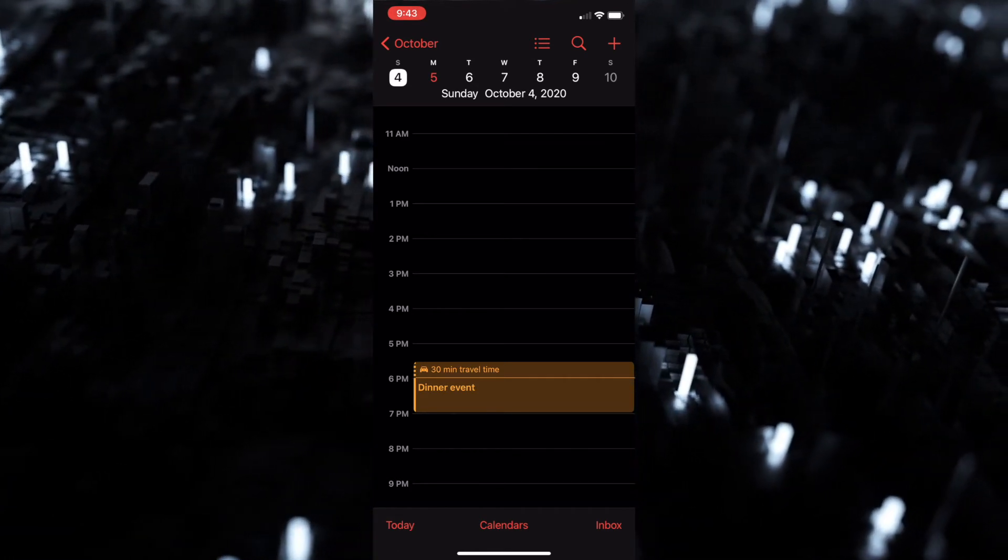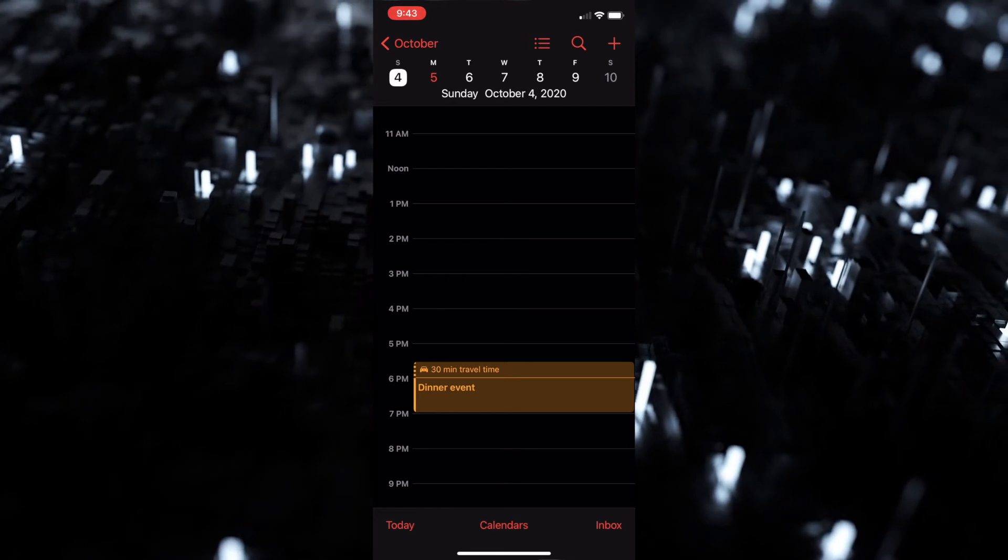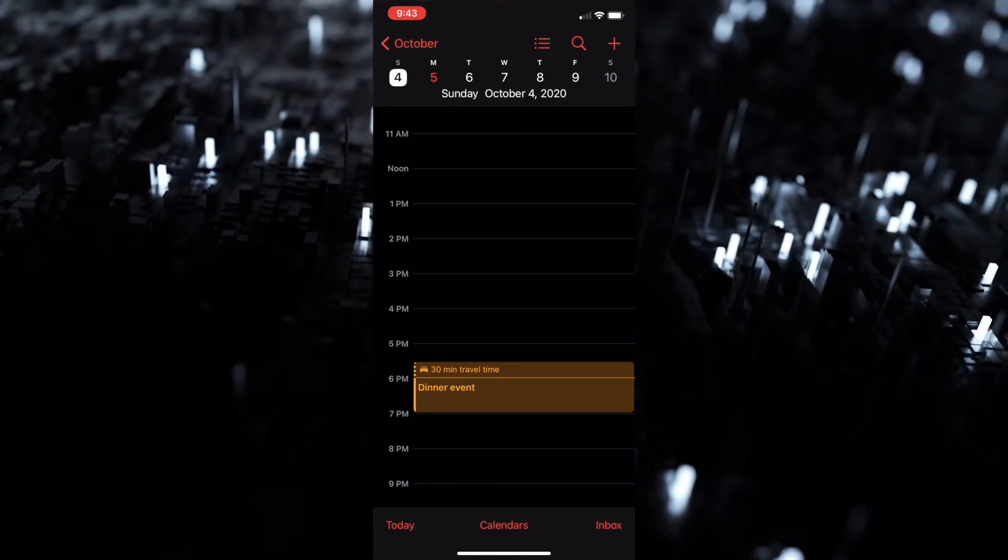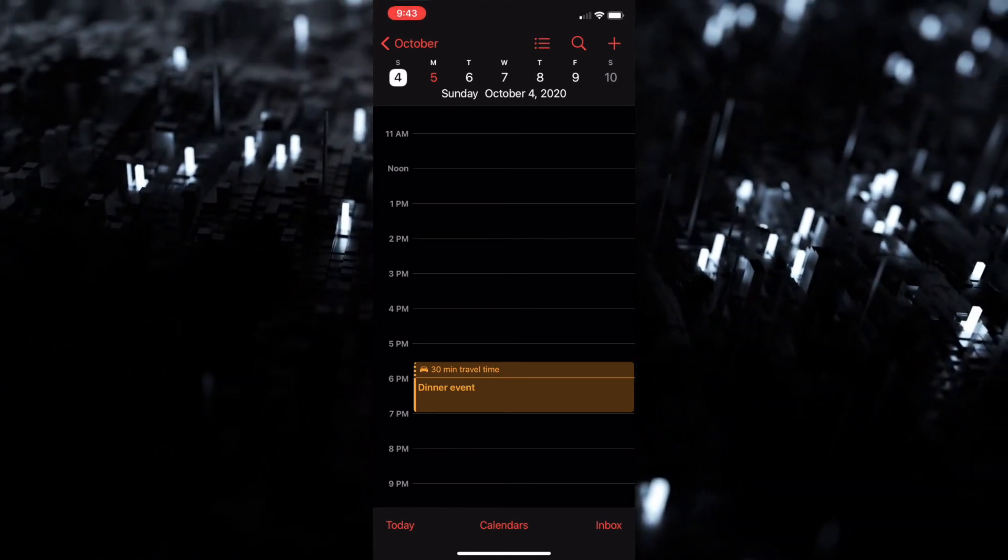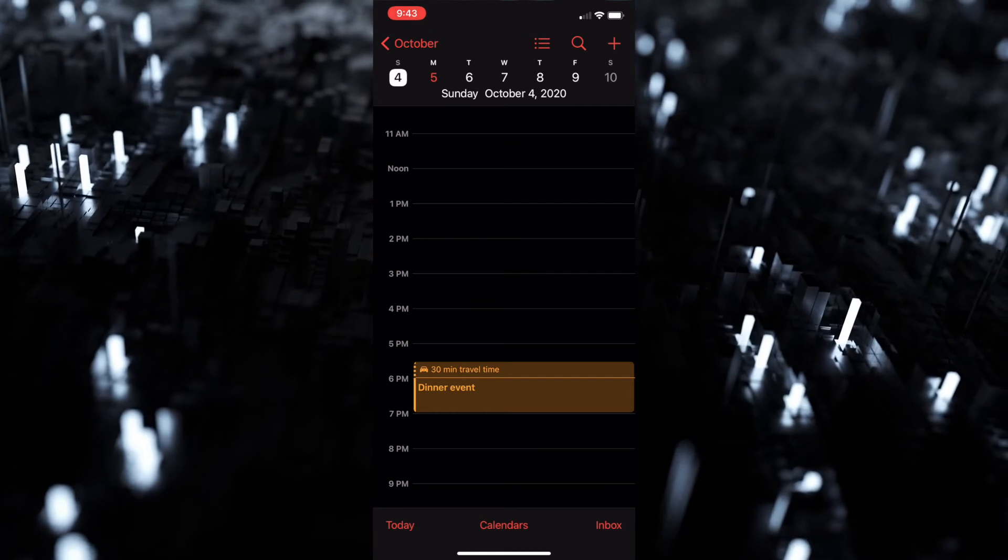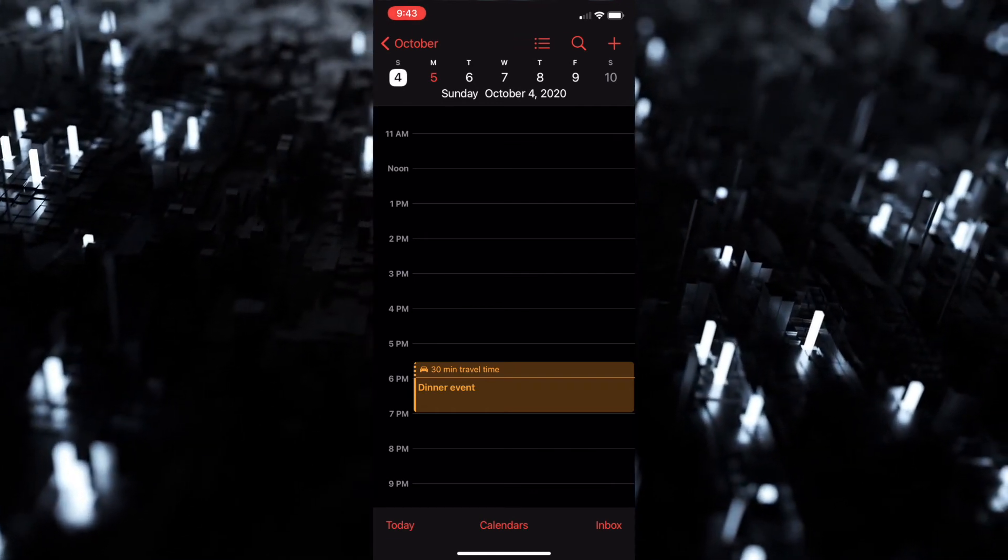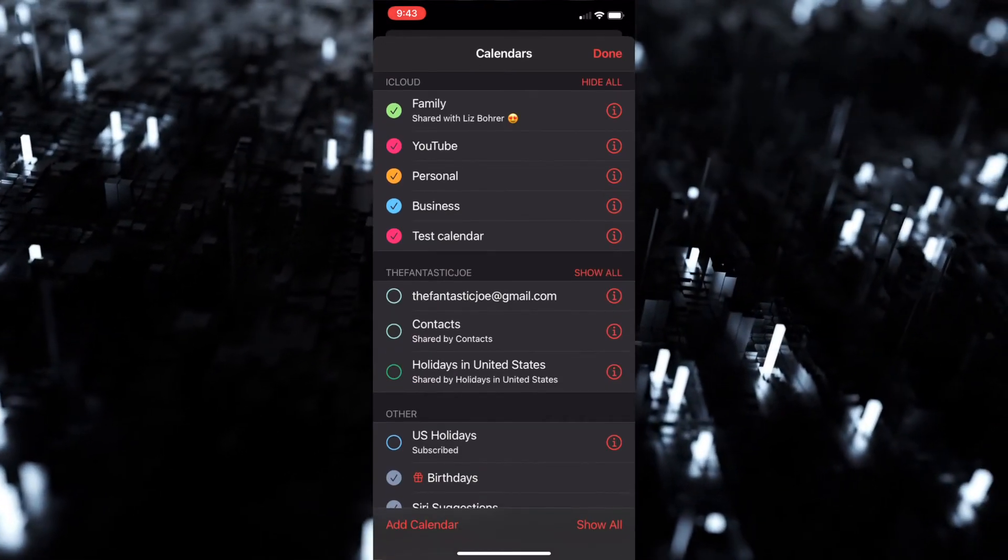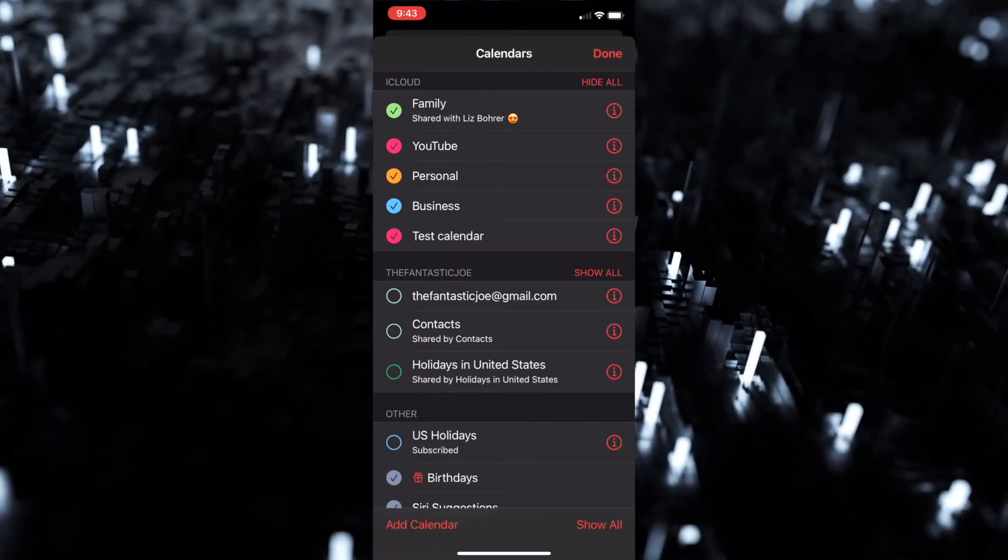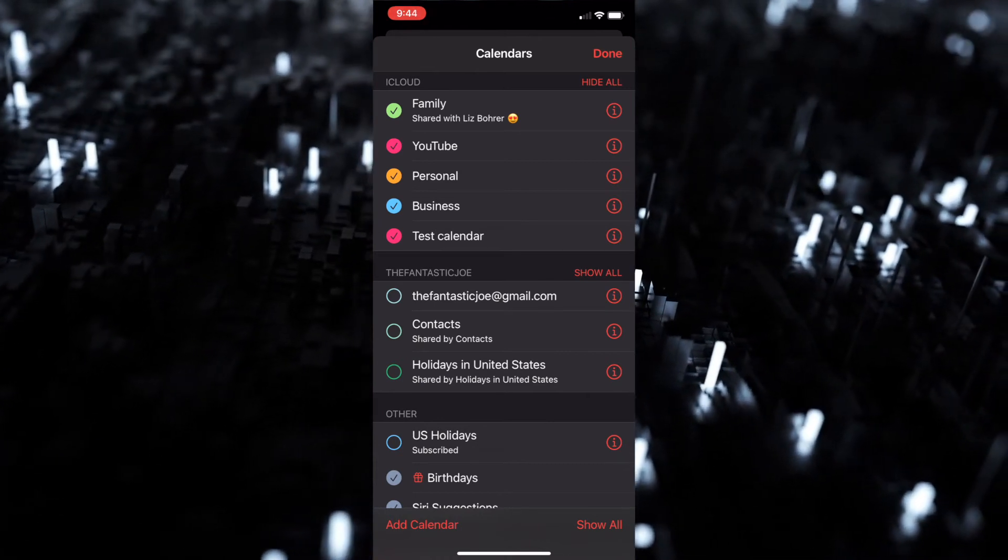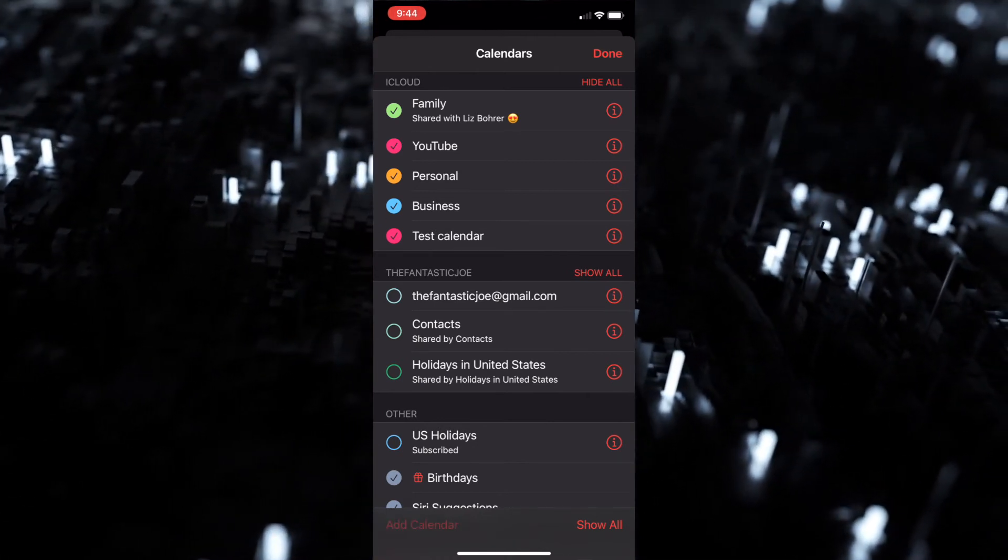The next thing I wanted to talk about is how to actually create a new calendar. We're gonna click on the bottom where it says calendars, and what we're gonna do is click on the bottom left where it says add calendar. We're gonna add calendar - we're just gonna put dinner event schedule.